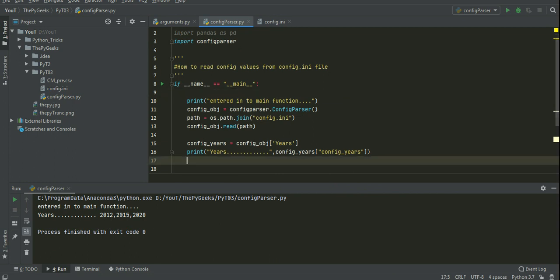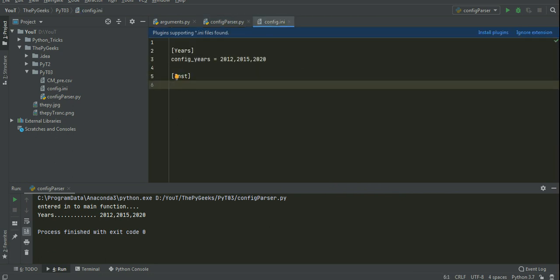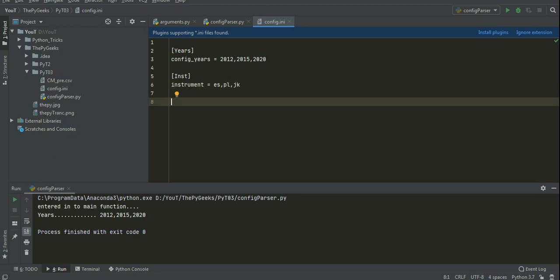I want to add more sections here. For that I have created one more section called inst, instrument. Here I am giving a list of parameters. This instrument I am initializing values also.